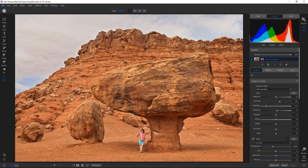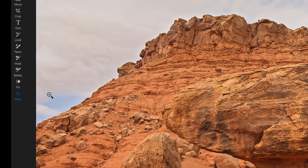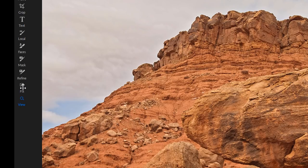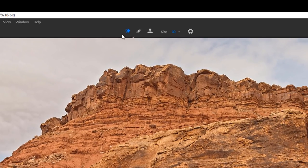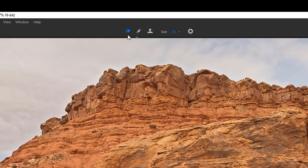Another thing I like in the new interface is the consolidation of certain tools. There's a new category called Fix, and if I click on that you can see a list of different tools within that category. They used to be on the bar on the left, but now everything is a little bit neater — the Perfect Eraser, the Retouch Brush, and the Clone Stamp that everyone's used to.